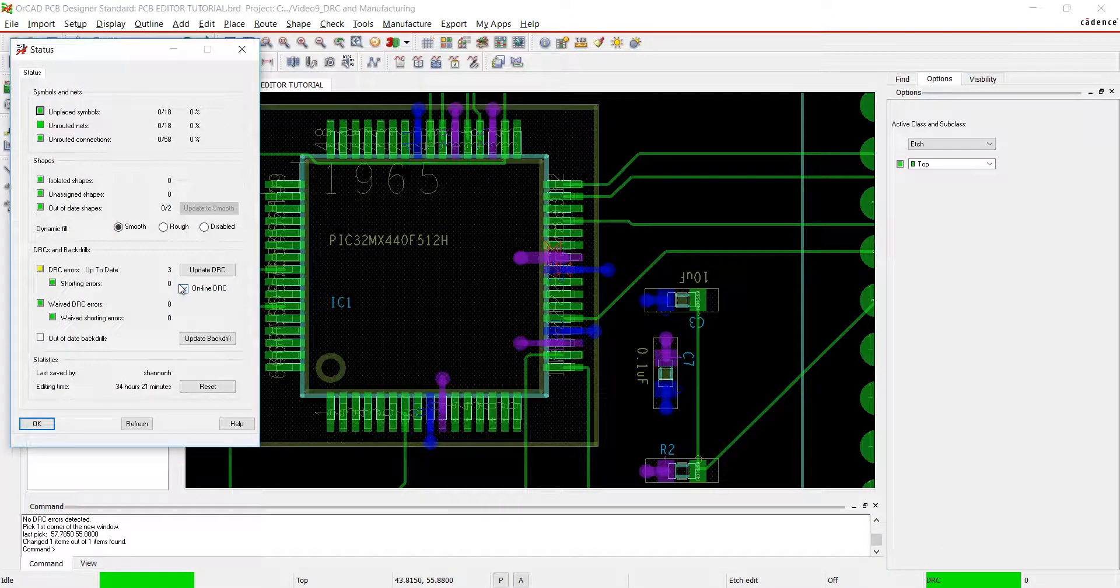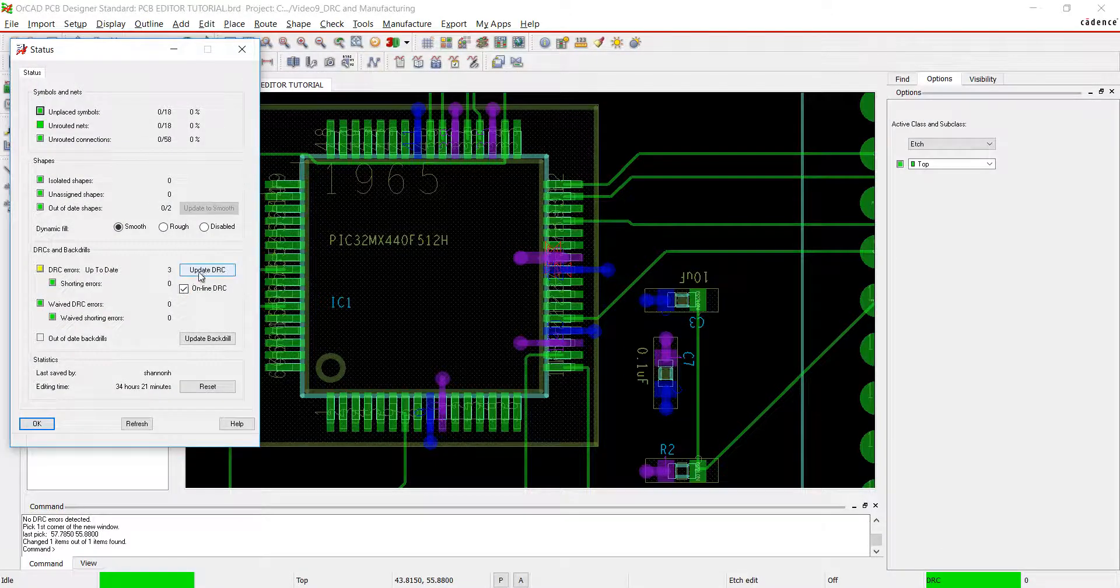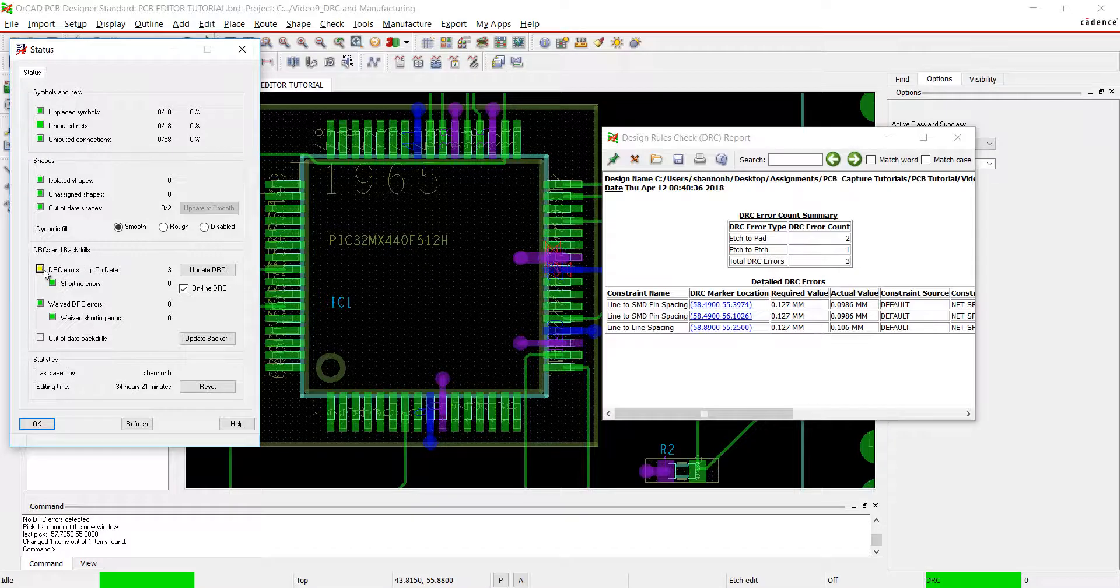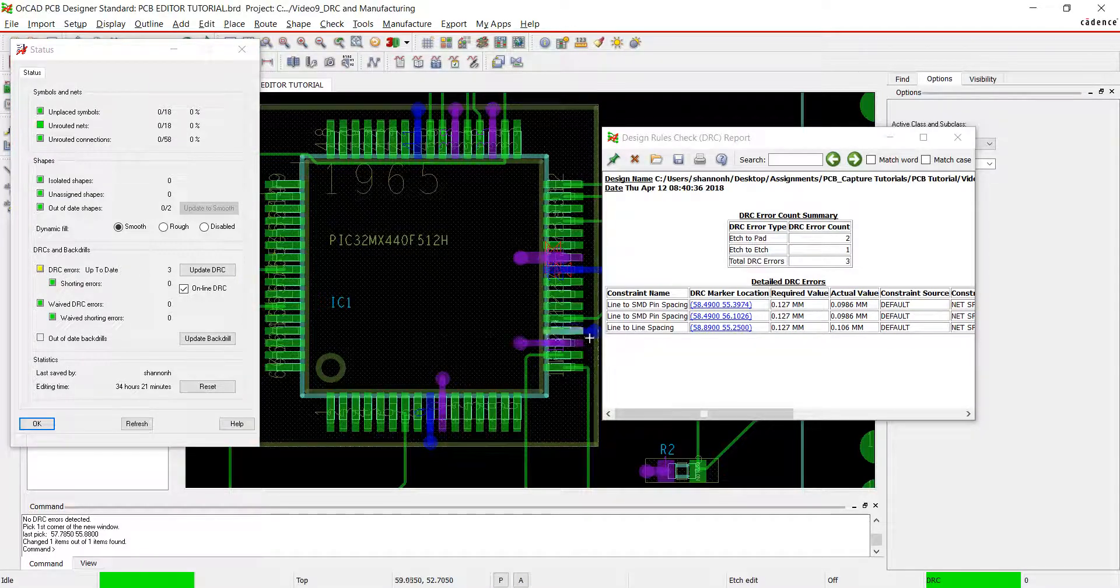Go back to the design status. The button next to the DRC is now yellow. To see the error, click on that button.